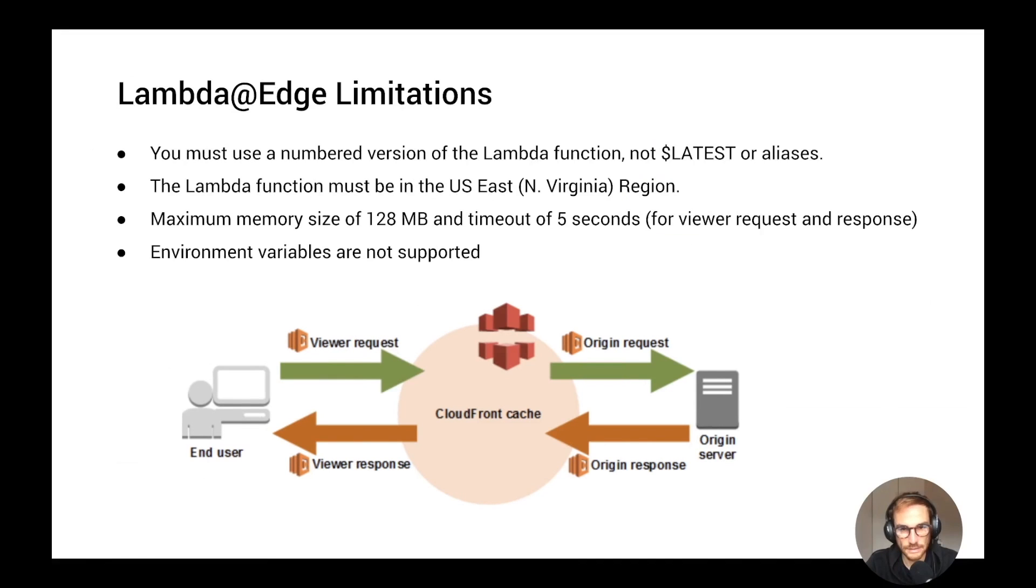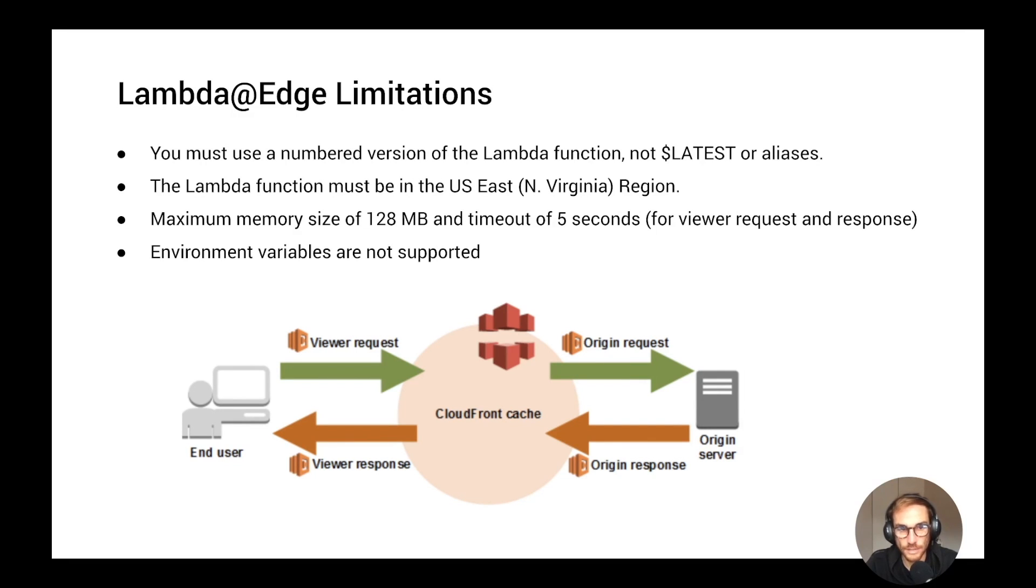So depending on the use case, you have to decide which event is going to trigger your Lambda@Edge function. Now that we have understood the Lambda@Edge events and how it works, we need to be careful of some limitations.